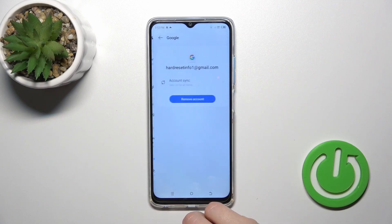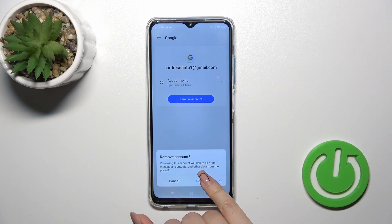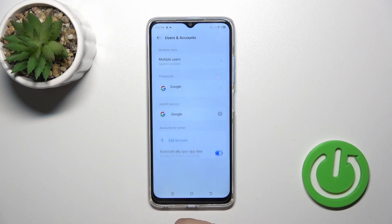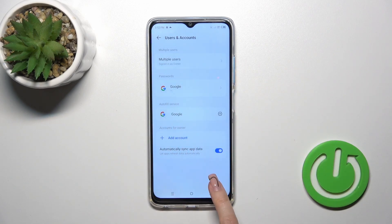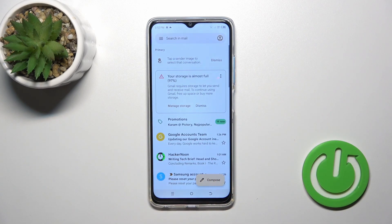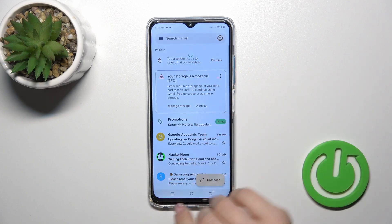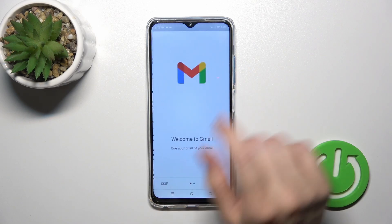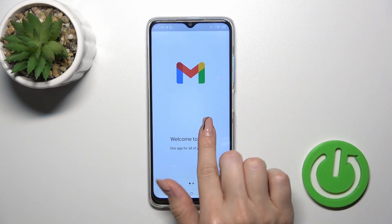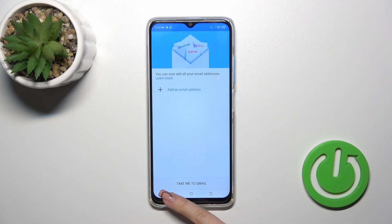So tap to your account, click to remove account, and confirm your action. Now in Google account settings we just successfully logged out from the Gmail app, from the Google account, and let's go back to the Gmail app, and we could see that we also successfully logged out from Gmail account.